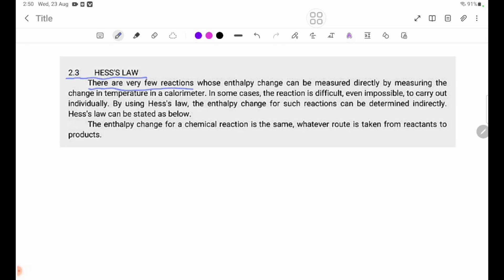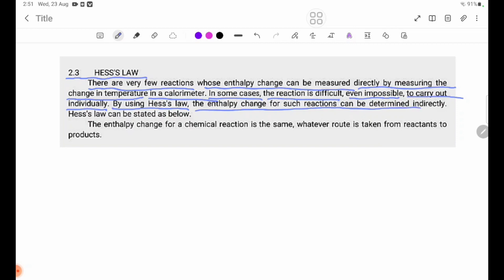There are very few reactions whose enthalpy change can be measured directly by measuring the change in temperature in a calorimeter. In some cases, the reaction is difficult, even impossible, to carry out individually. When using Hess's Law, the enthalpy change for such reactions can be determined indirectly.